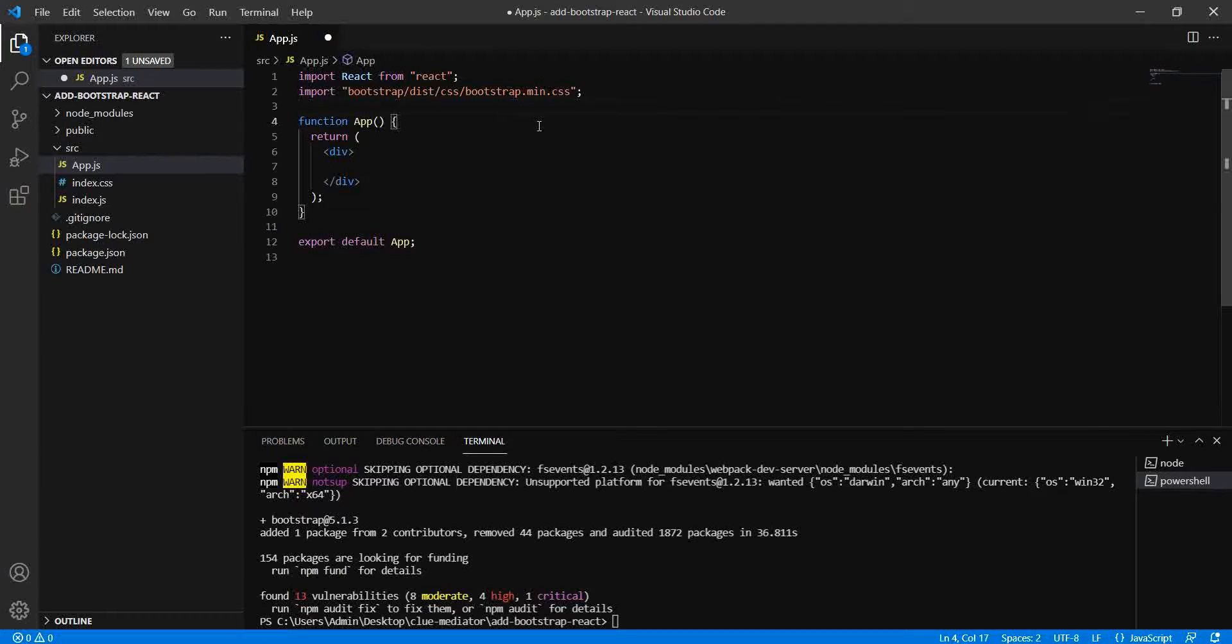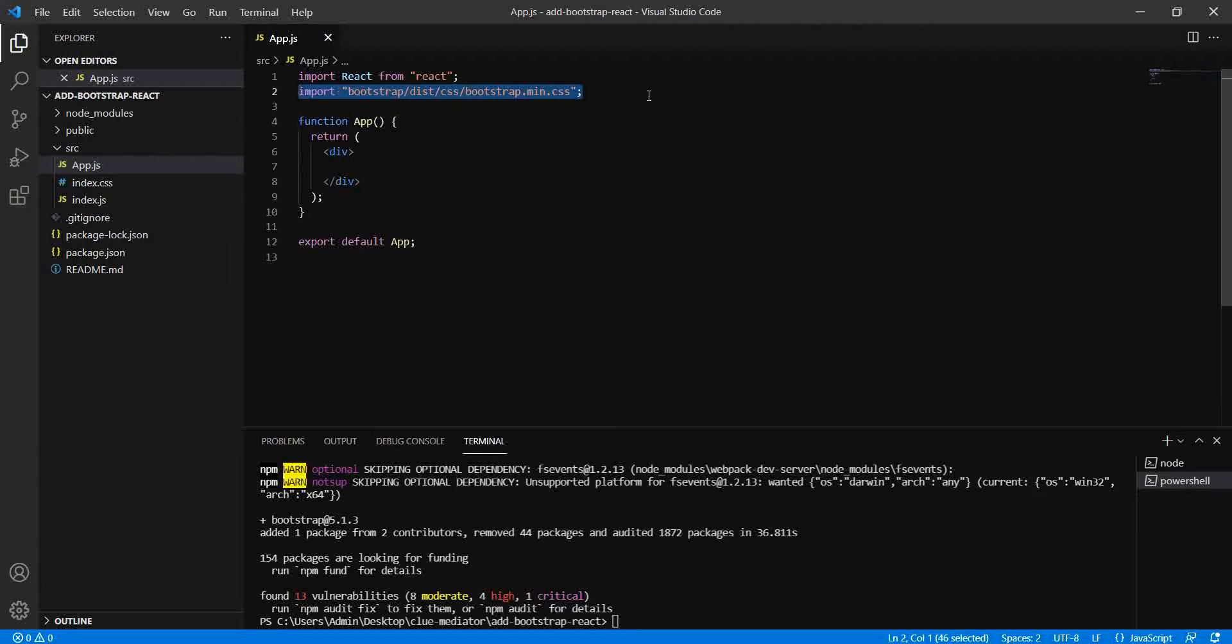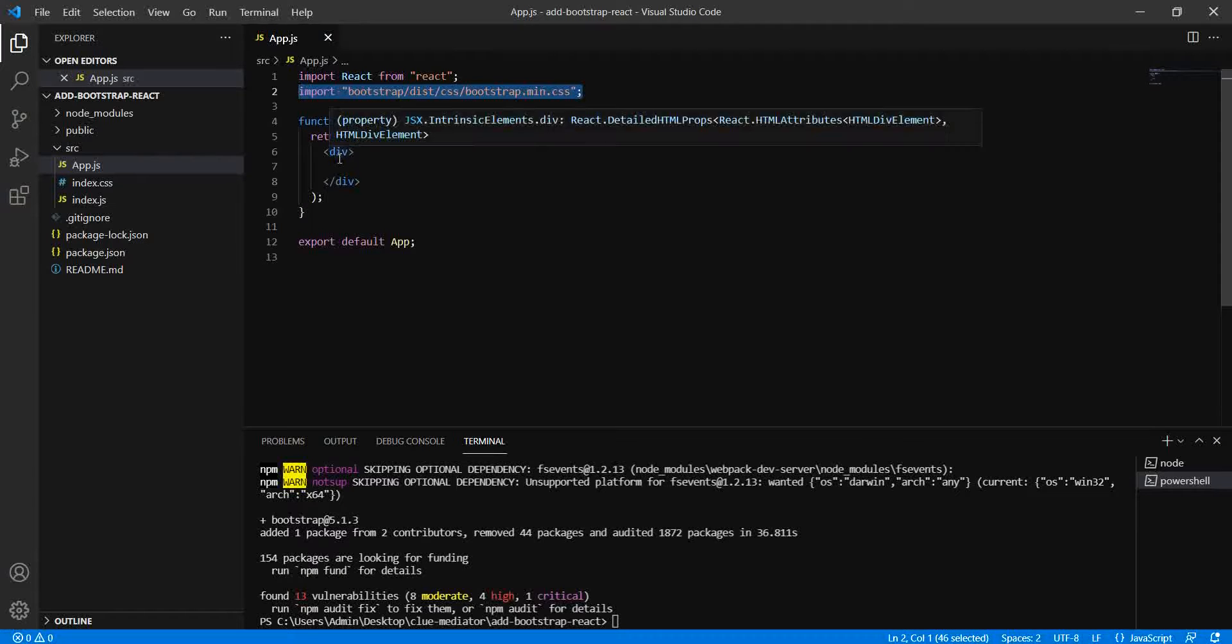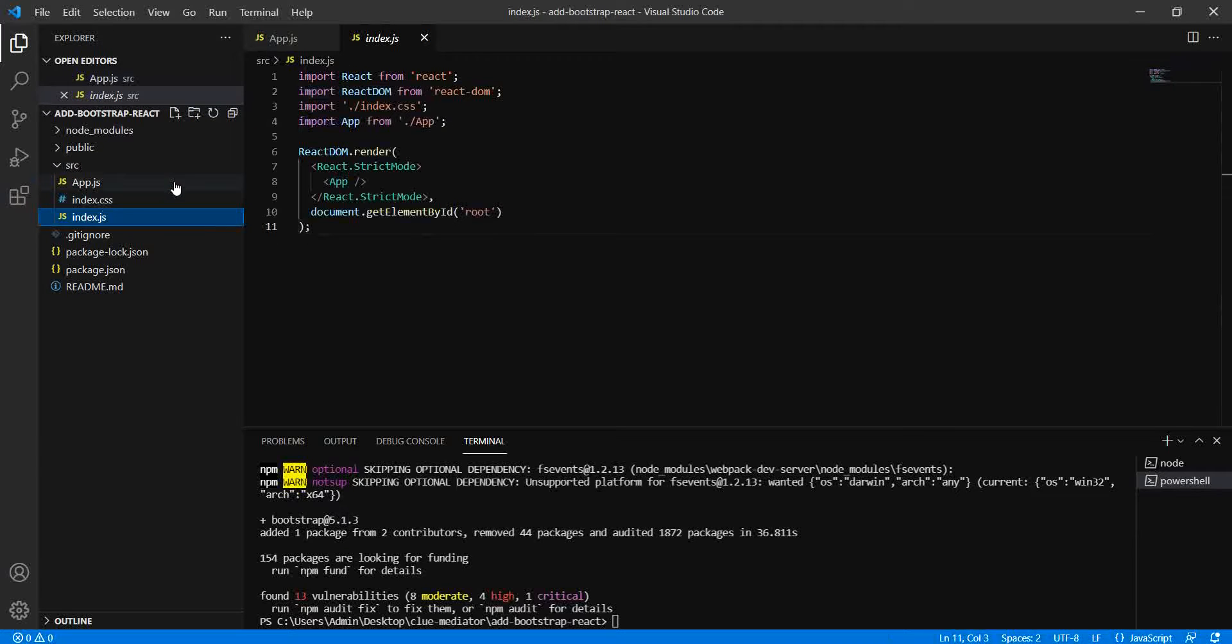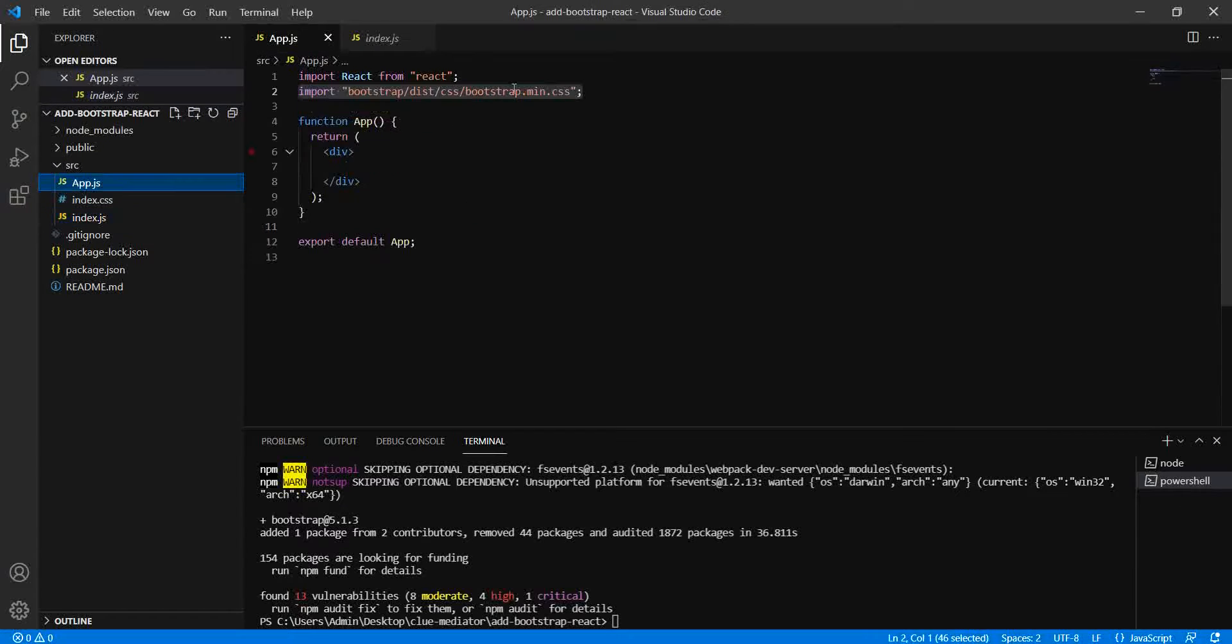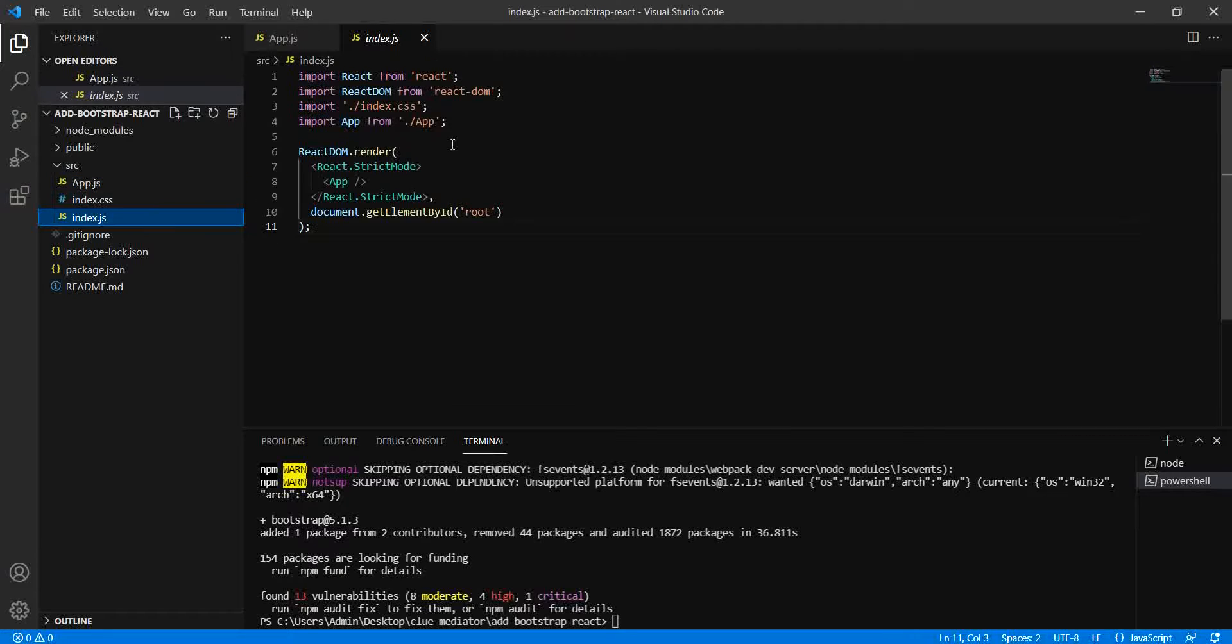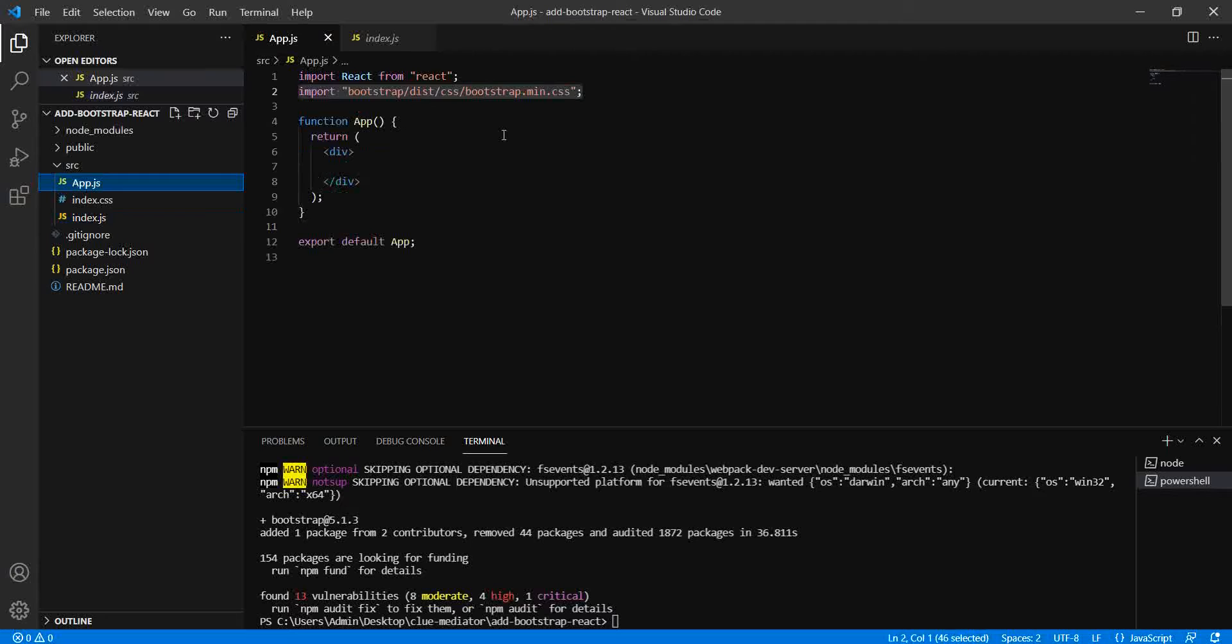Now this is our import part. I will suggest you add this import at the root level. For now I'm adding it in app.js. You can add it into the index.js file so it will be available to all other components. Now that this CSS is added, we need to design the component.